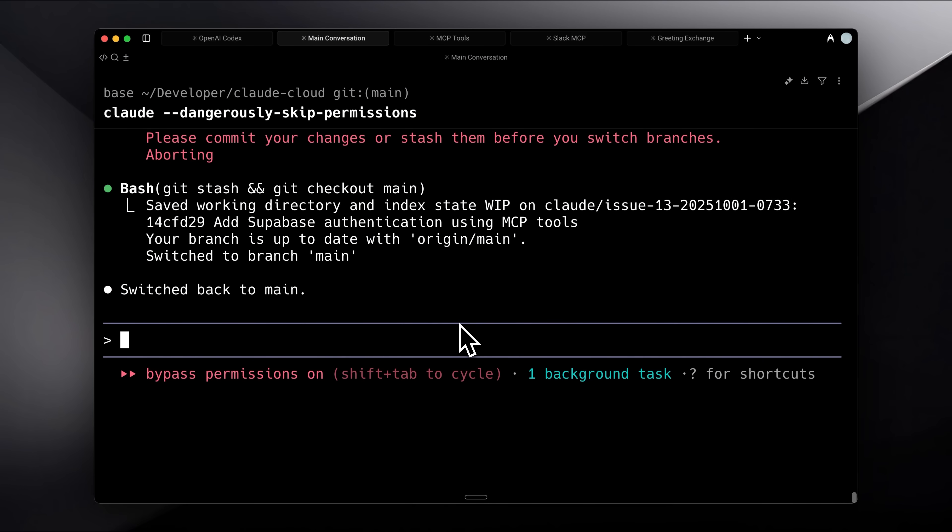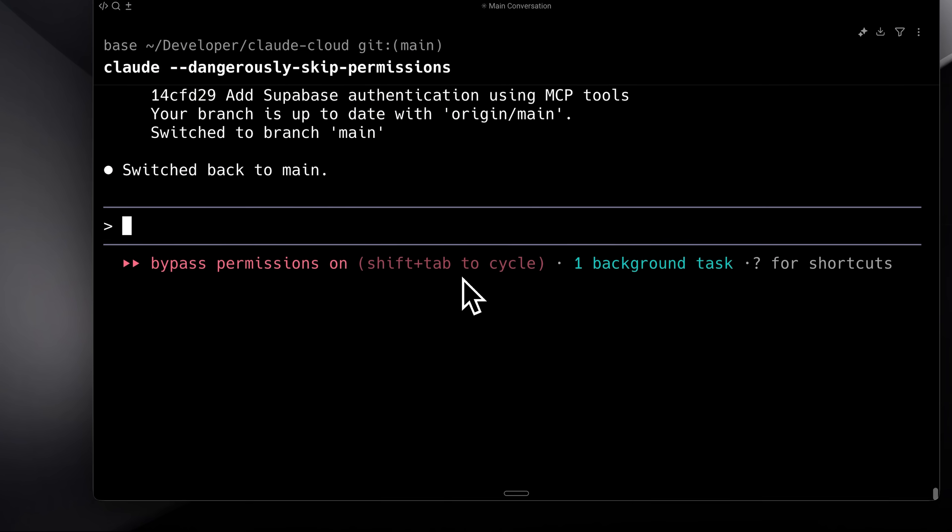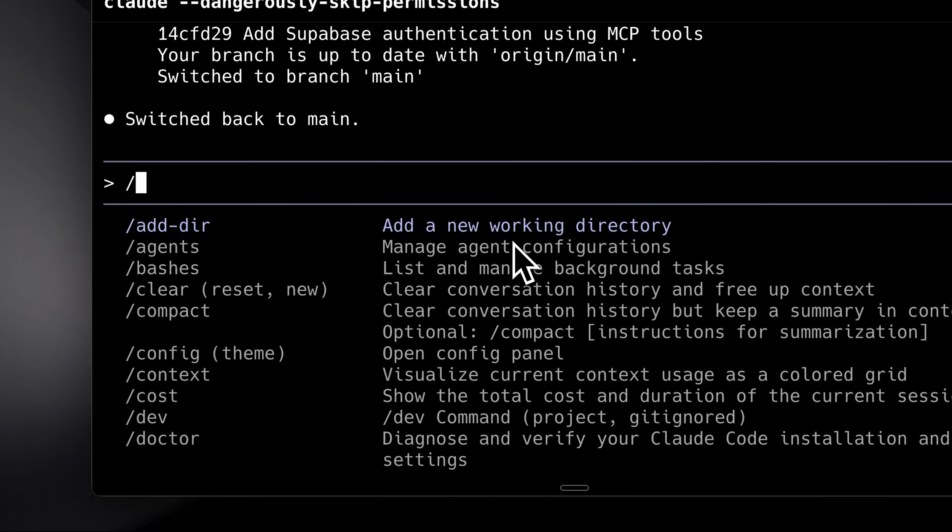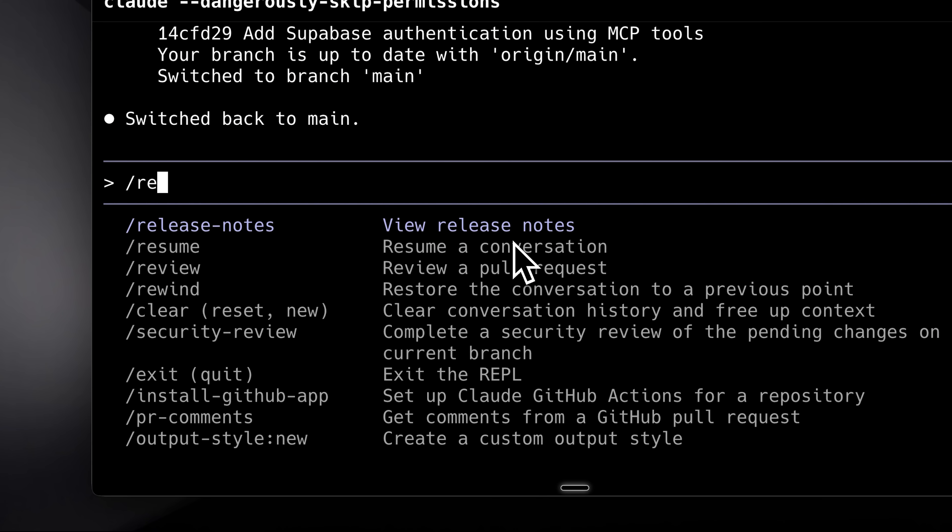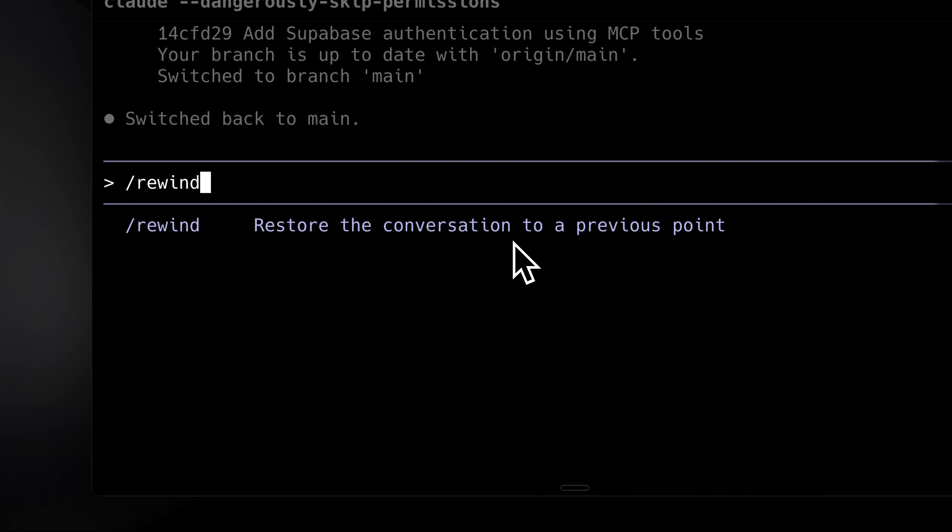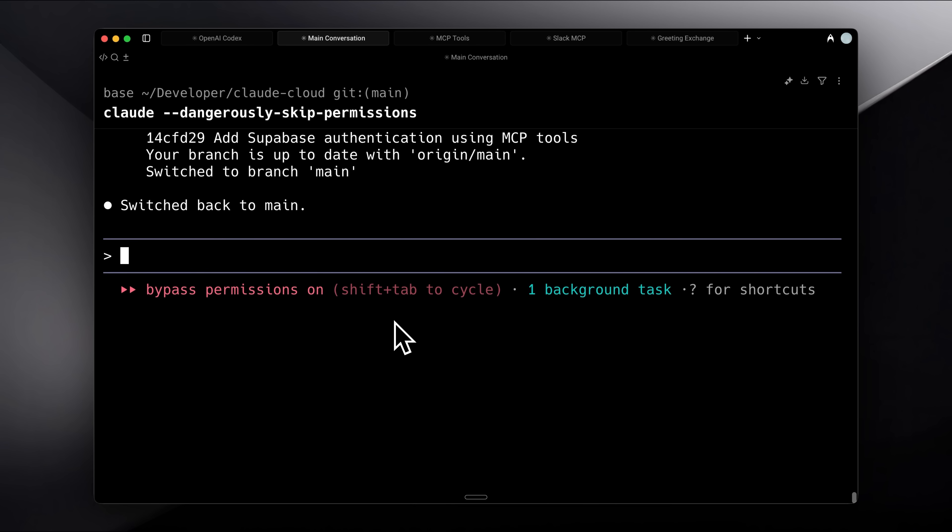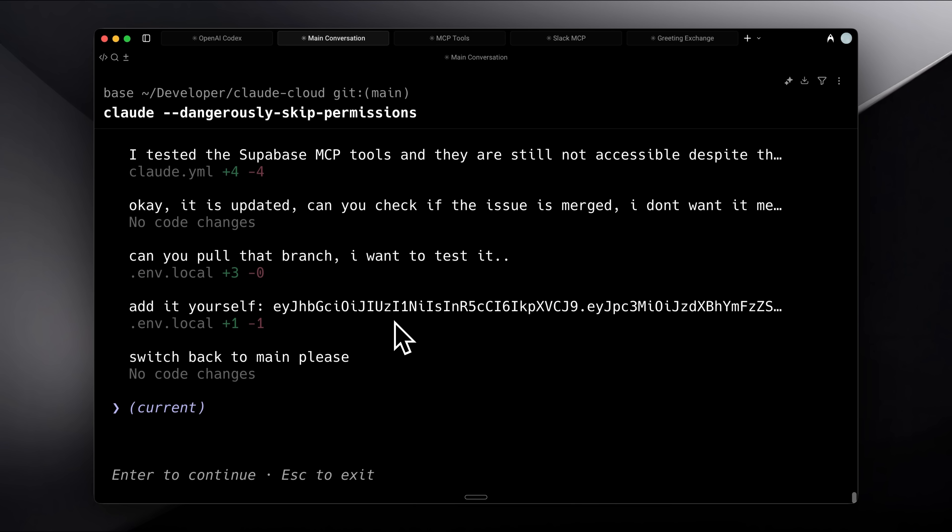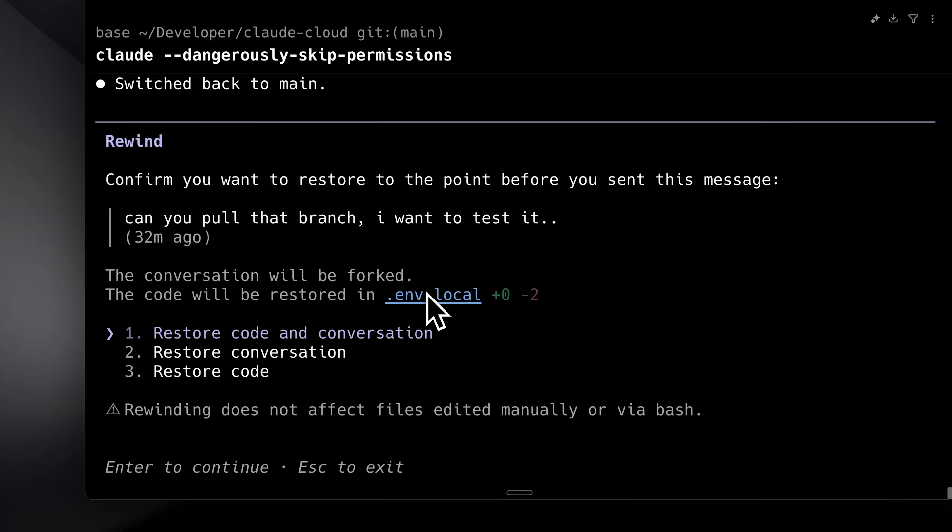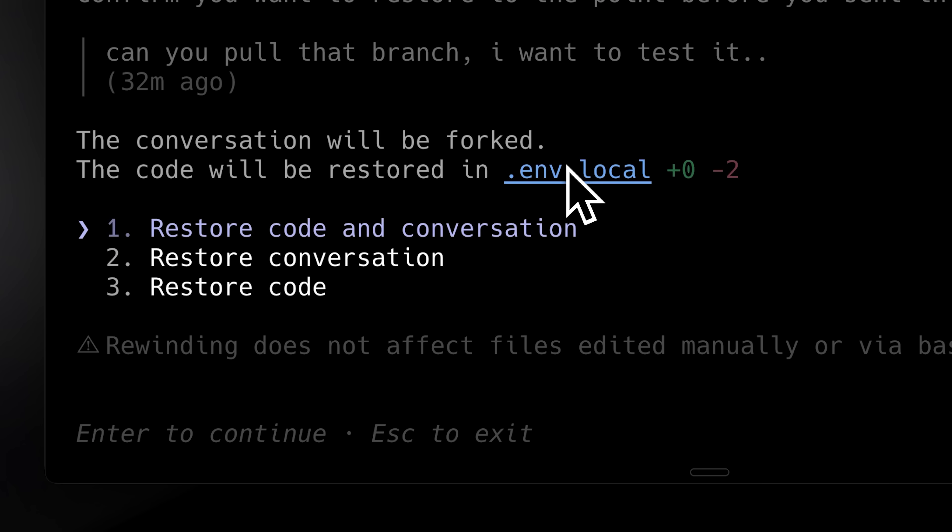By the way, if you're curious about the genuinely useful new features in Claude Code, then first is the rewind feature, which restores the conversation to a previous point. In the earlier version, pressing escape twice would take you back to an earlier prompt. Now when you rewind, it asks whether you want to restore the code as well, meaning it will reverse the code changes, just like we had in cursor.